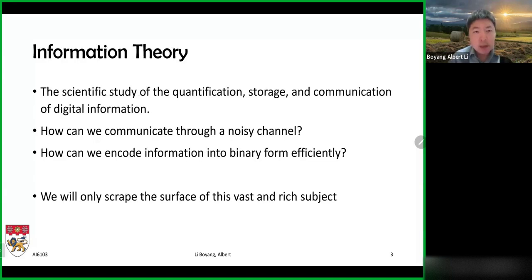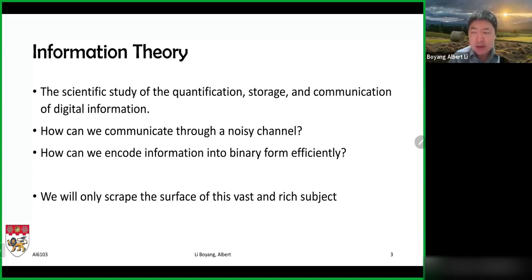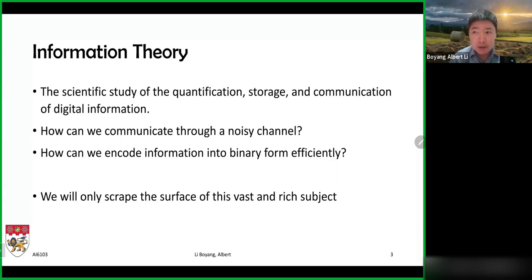Without further ado, we'll start with information theory, which is a theory of the quantization, storage, and communication of digital information. It is a rich area and can answer a number of questions, two prominent ones being: first, how can we communicate through an information channel that sometimes has noise? For example, if you wanted to send electromagnetic or radio waves from a source to a destination, there can be interference in the radio frequencies, so what you send from one end may not be perfectly received at the other end.